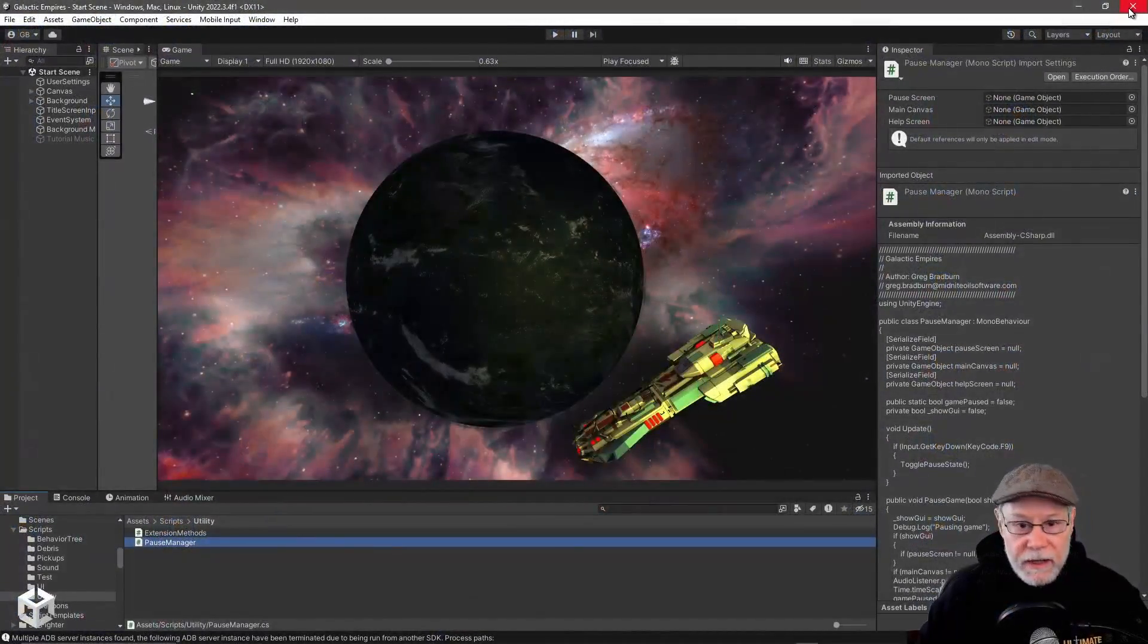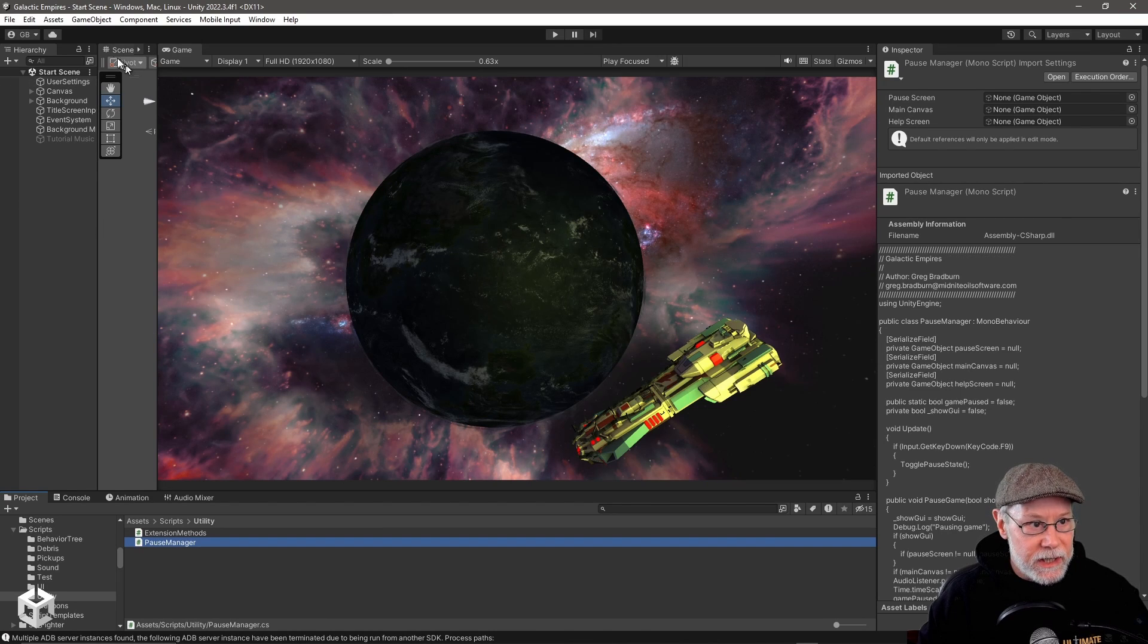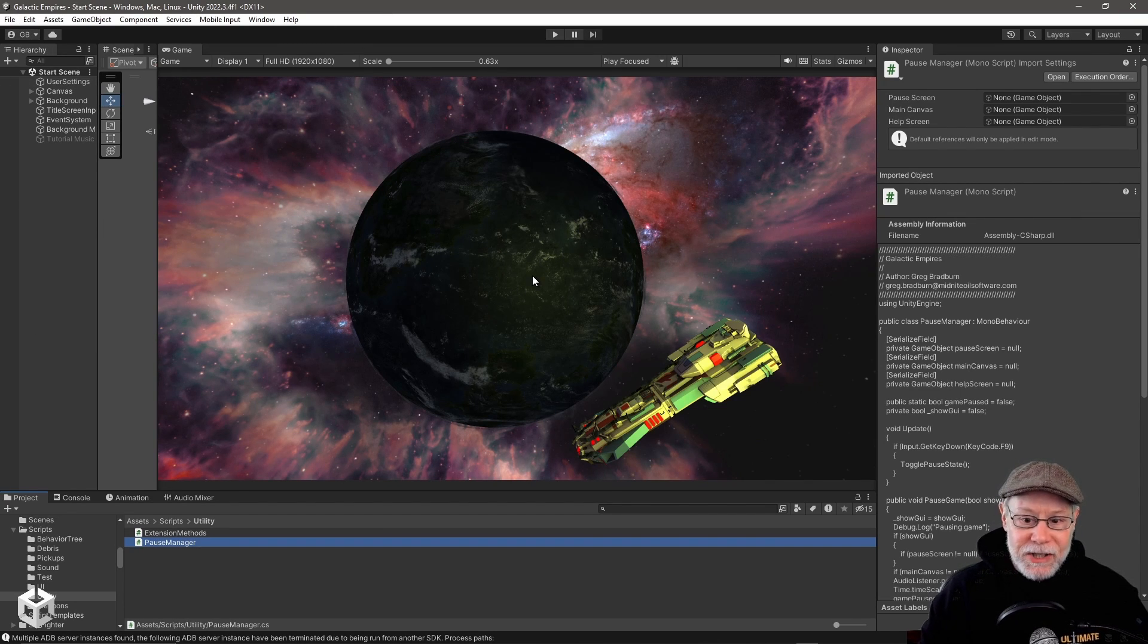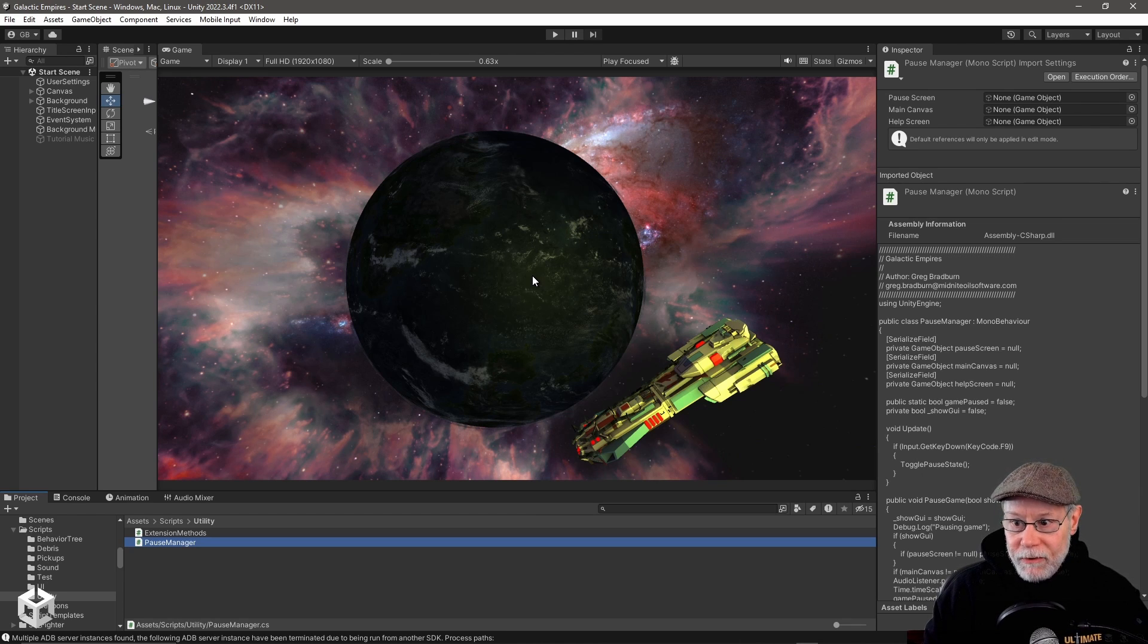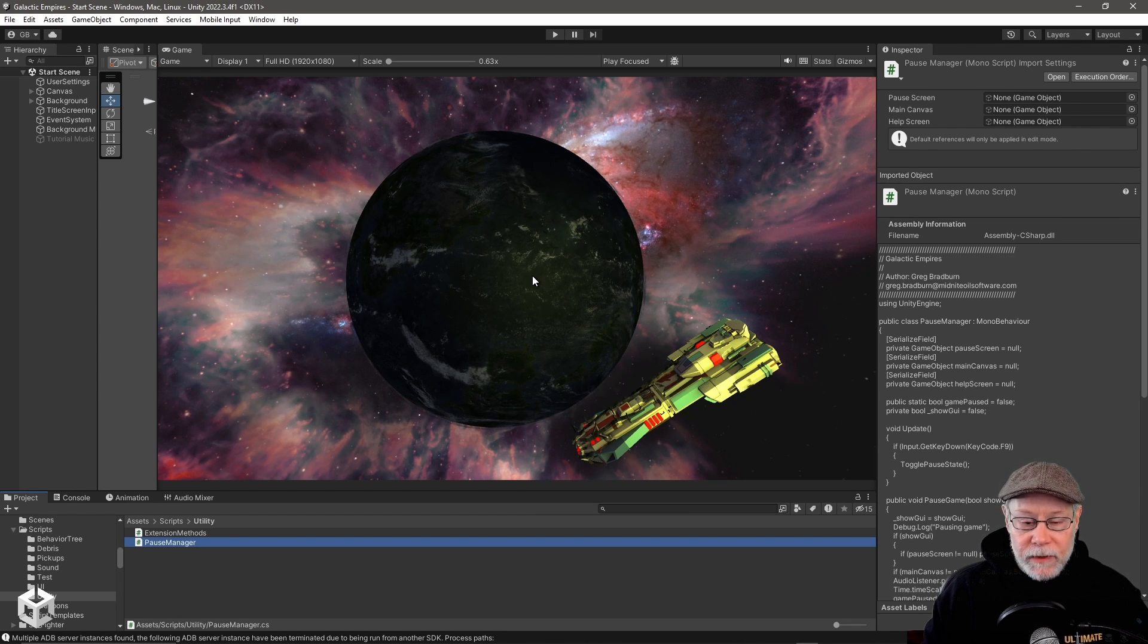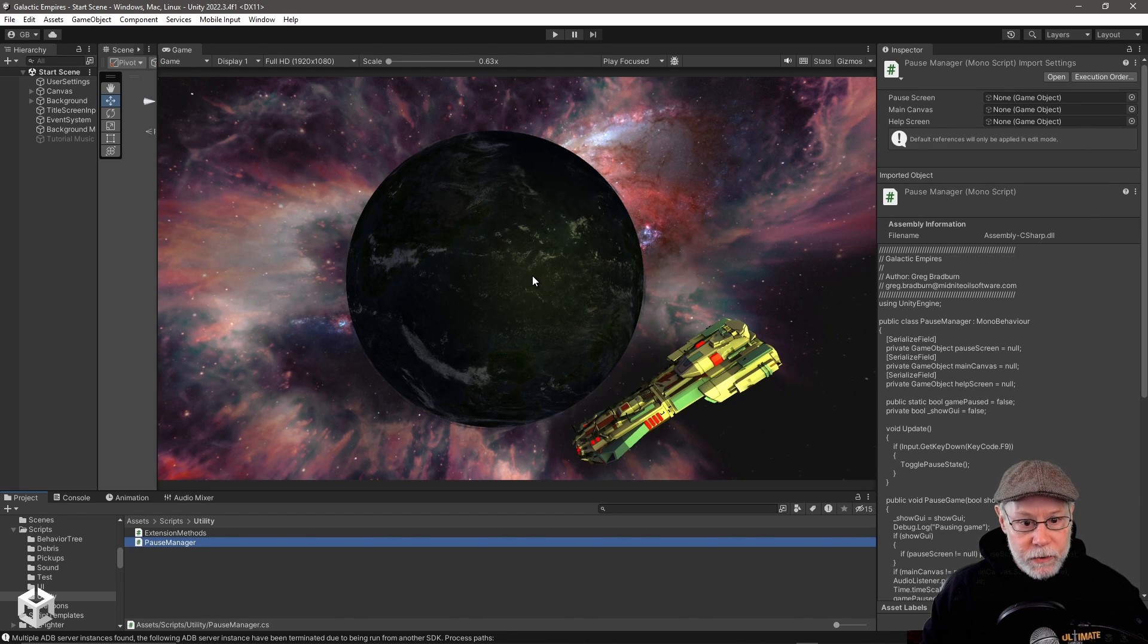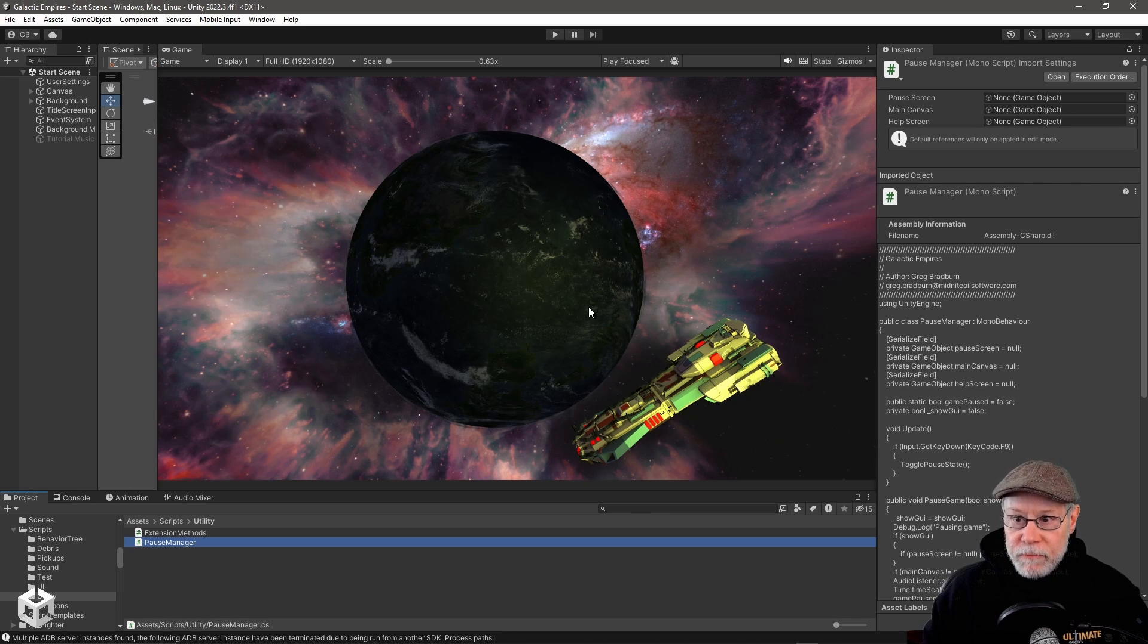So if we switch over here to my desktop, you can see that I've got my Galactic Empires project. This is actually the very first Unity game that I wrote from scratch, back when I had taken the Harvard Intro to Game Development course through EDX. It was my final project for that course.